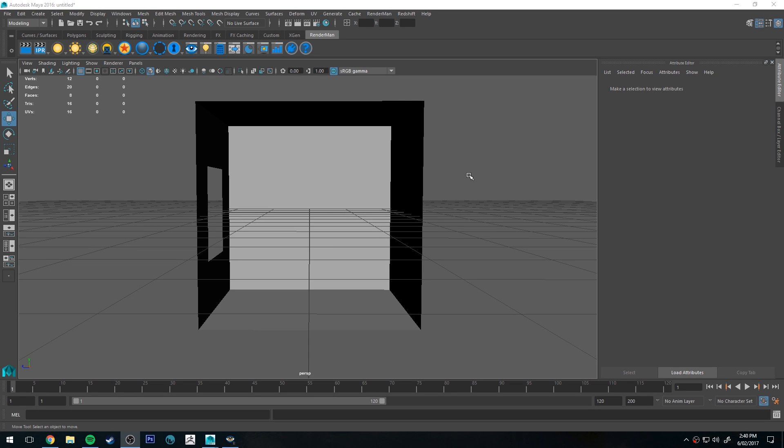Hey guys, Michael here with another RenderMan tutorial, just a very quick one today. We're going to look at portals and how to use them.